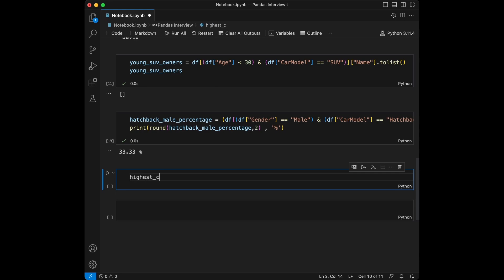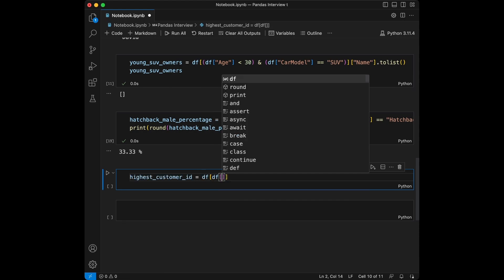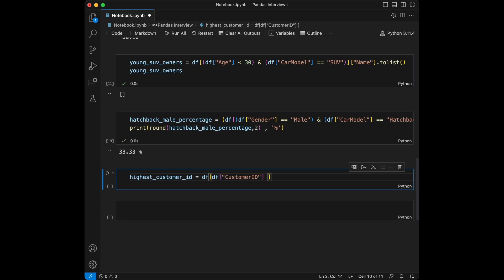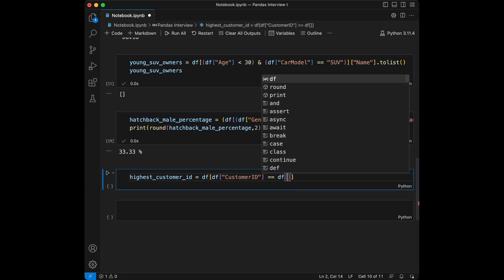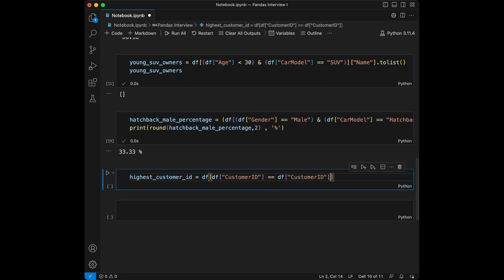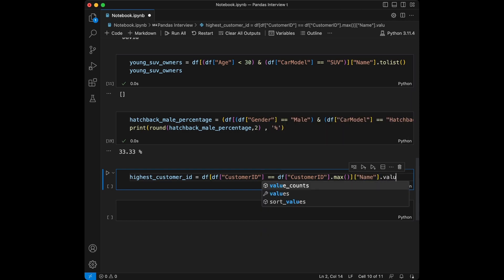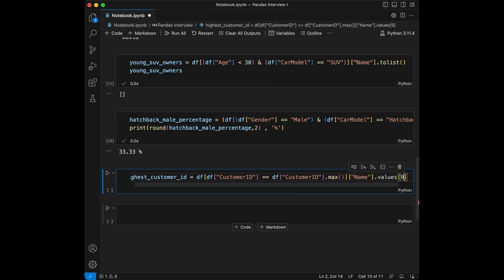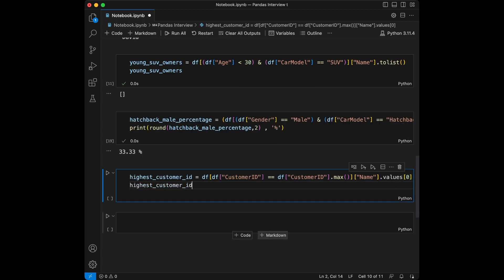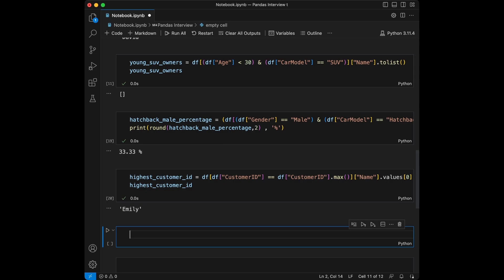Question number seven: which customer has the highest customer ID? Let's say highest_customer_id equals df filtered where df['CustomerID'] == df['CustomerID'].max(), then get the Name and take values at index zero. It's Emily.